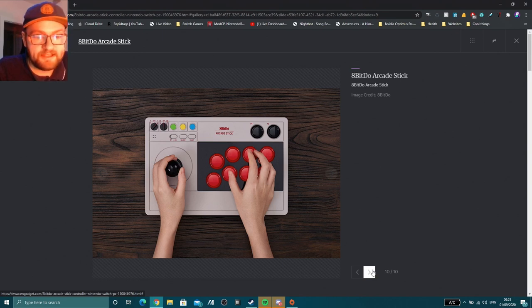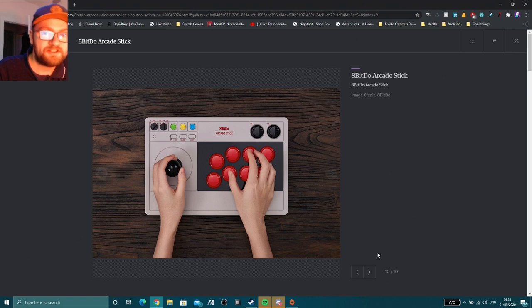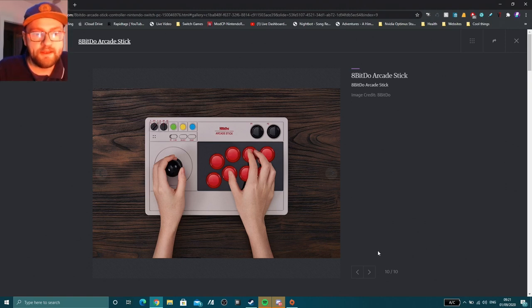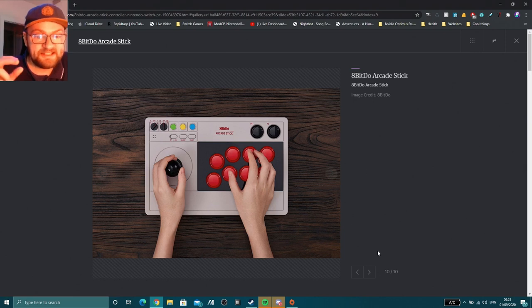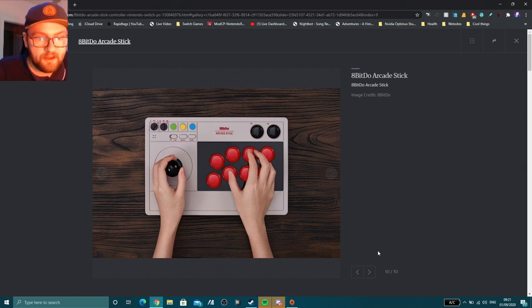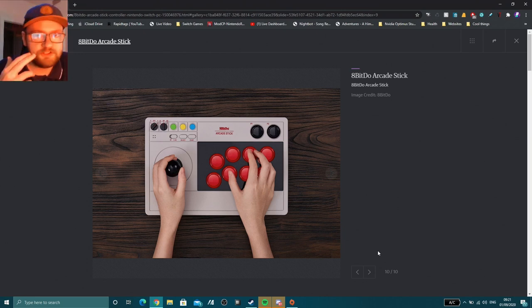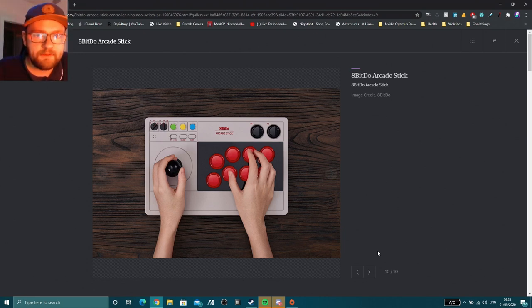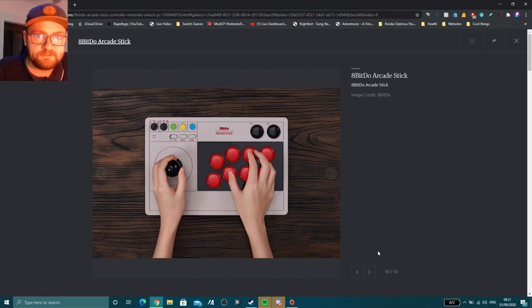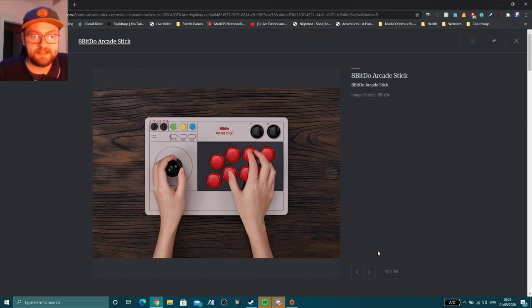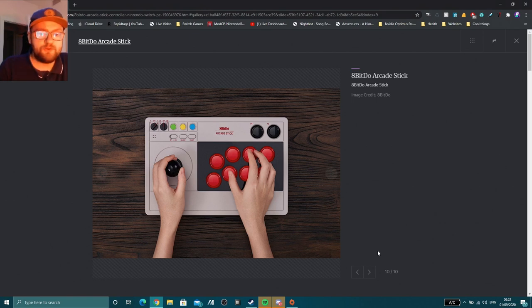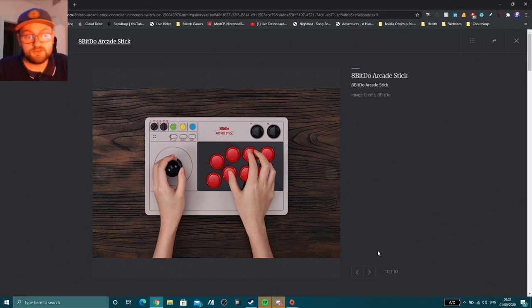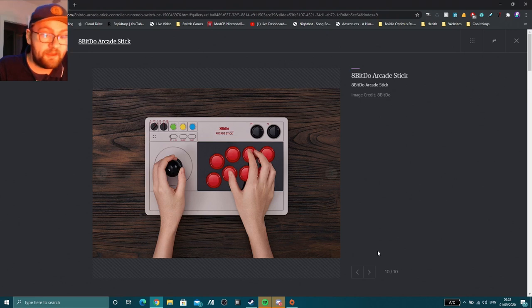It supports a 2.4 gigahertz dongle, which is kind of like a Logitech mouse. You've probably got one of them already, which actually fits inside the arcade stick system. It also supports Bluetooth. So for those of you that have maybe Raspberry Pi emulation systems, maybe you like to play old games on your PC, fighting games on your PC, anything that supports Bluetooth, this thing should work with. And if you do want to wire it up to your system, you also can do that.